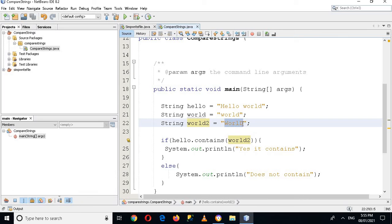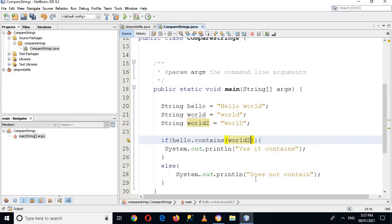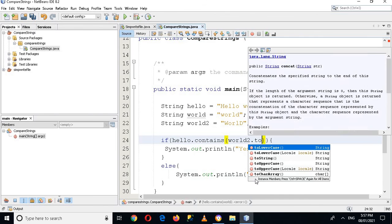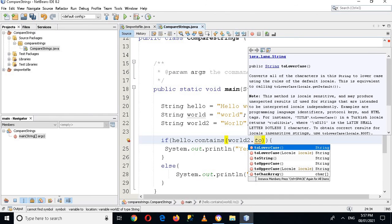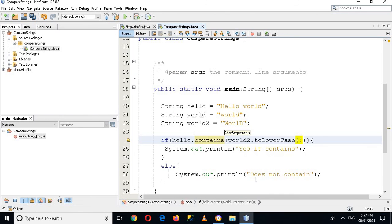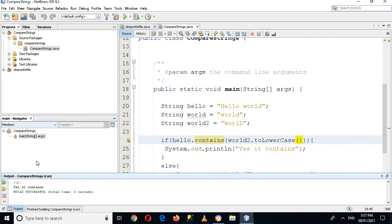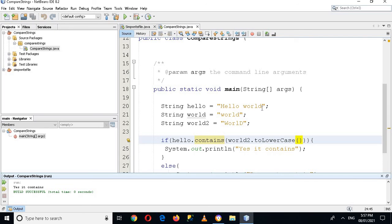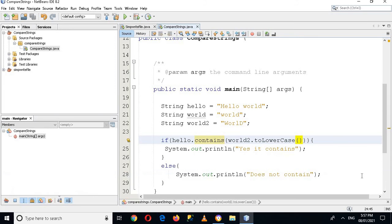Now if I use .toLowerCase on this and now if I run this application, now it says 'yes it contains' because it will change this D and this W to lowercase so it will match exactly like this world and it will print 'yes it contains'. So that's all for today. I hope you